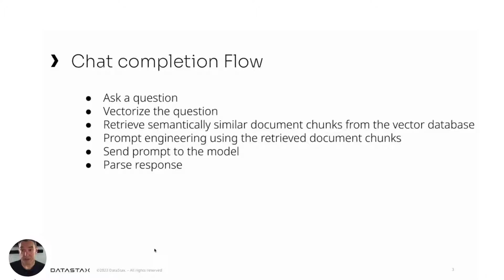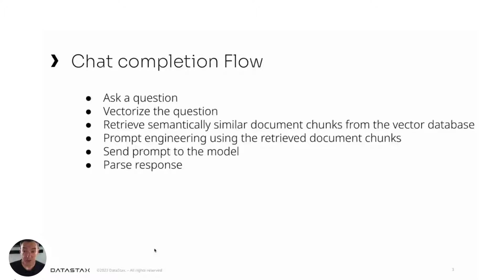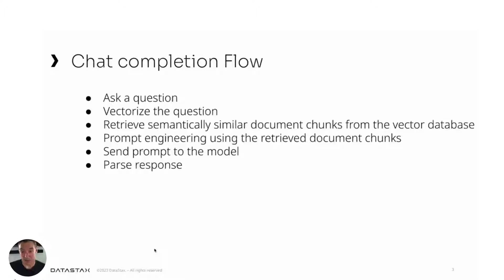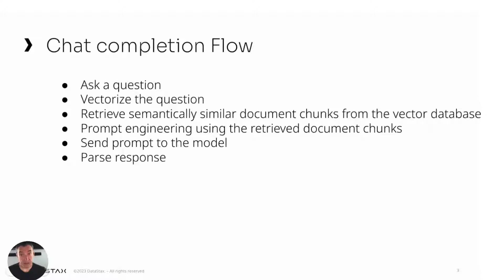Once that's ready, I'll have a chat completion flow. We'll ask a question, vectorize the question using the same model that I used to vectorize the chunks. I'll retrieve the semantically similar document chunks from the vector database. I'll do some prompt engineering using the retrieved documents, and I'll send the prompt to the model. Once the response comes back, I'll parse the response and print this back to my commander in natural language.